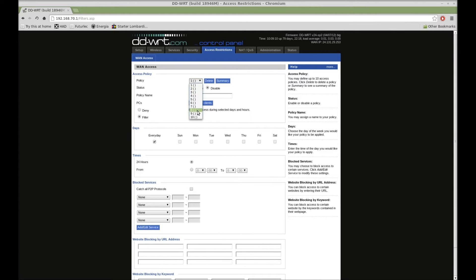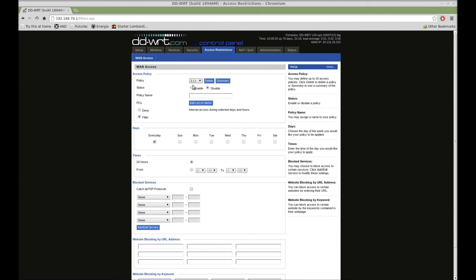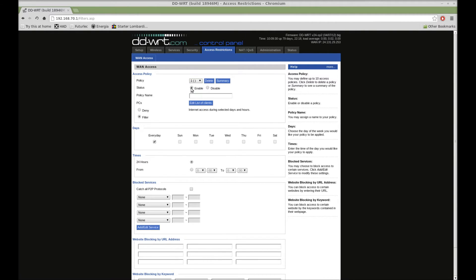So you have ten policies here that you can select. As you make rules for certain times of the day or certain services that you want blocked, you will use up the policies and fill them up. So since I don't have any setup, I'll change this to enable, and then we put a policy name.